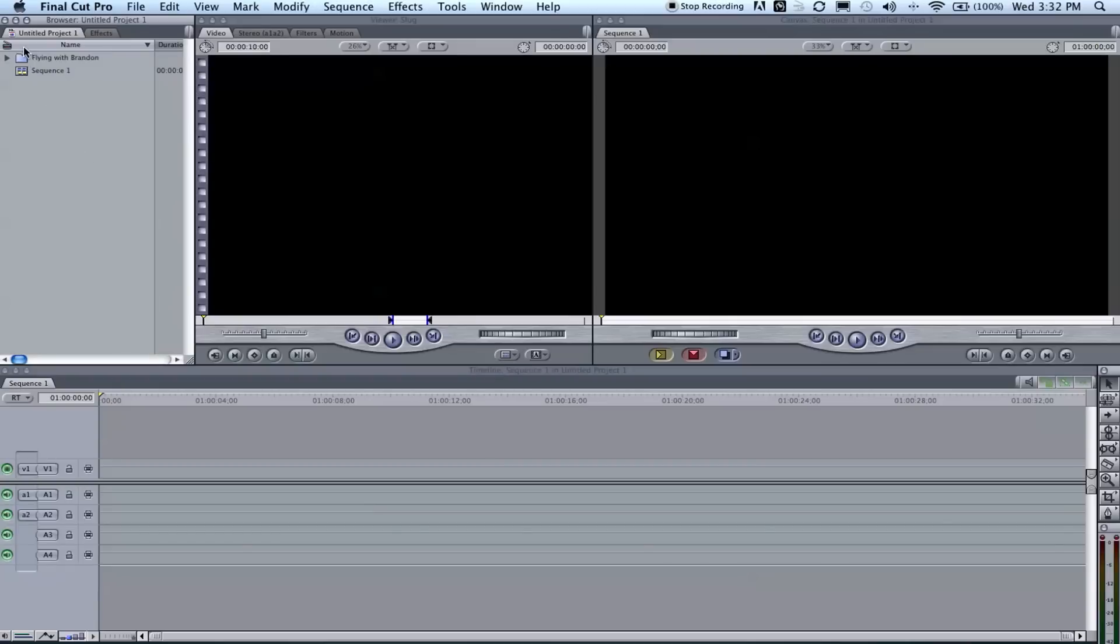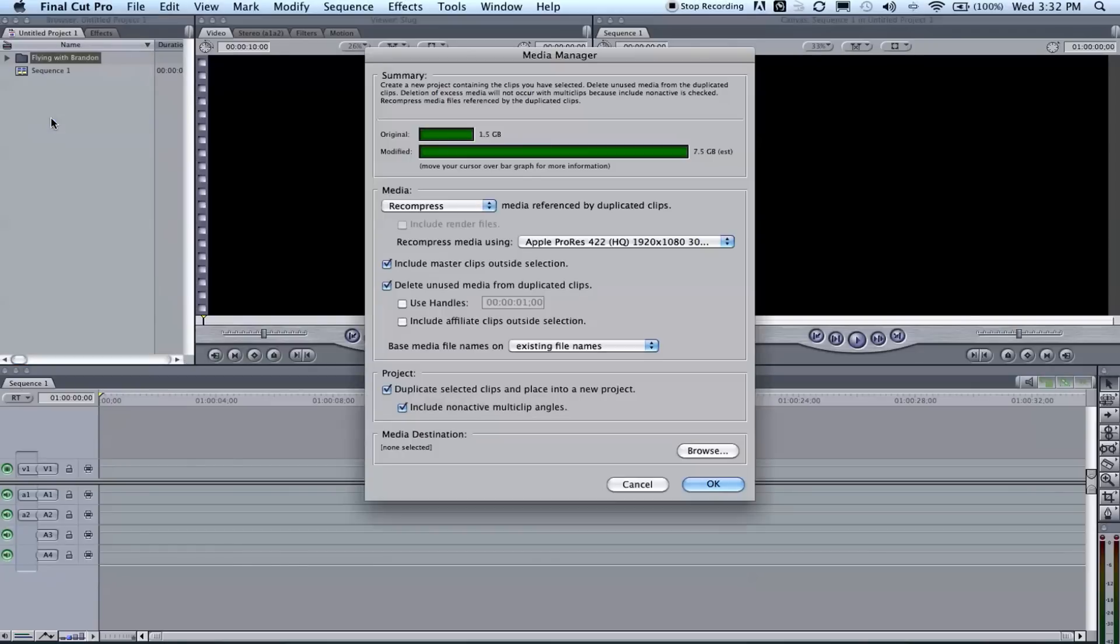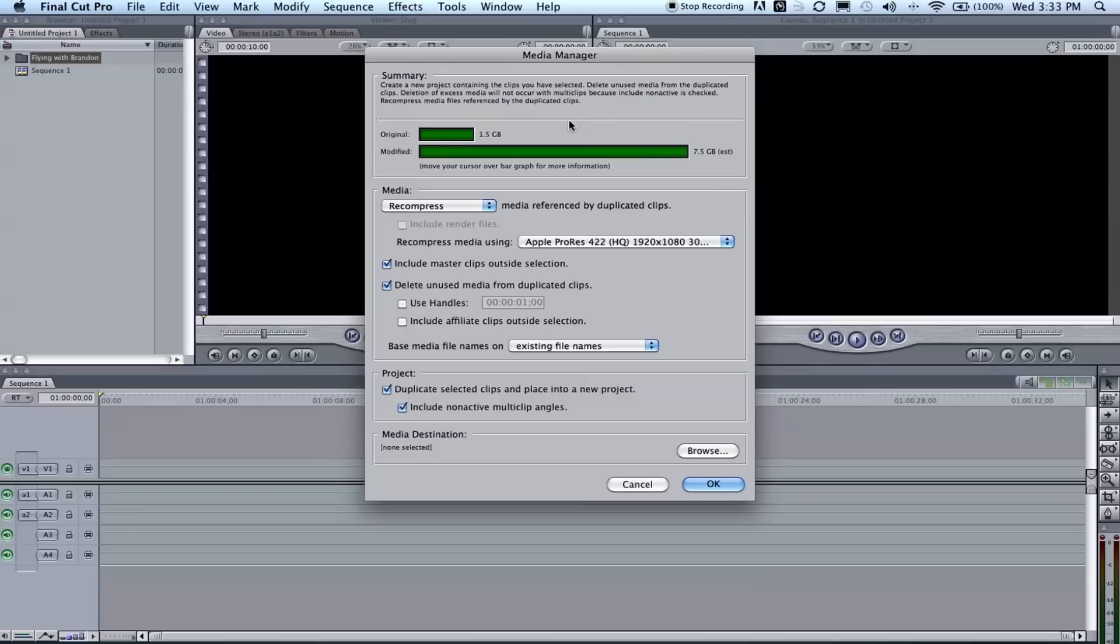And then we're gonna right click on the folder we just imported and go to Media Manager. One big turnoff to Final Cut, which I don't know why Apple has not done this yet, is it is not h.264 native.